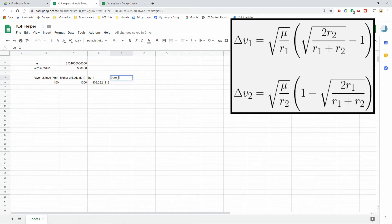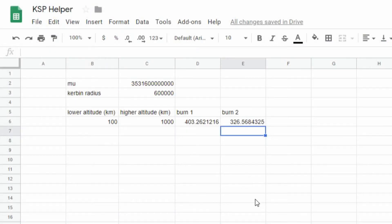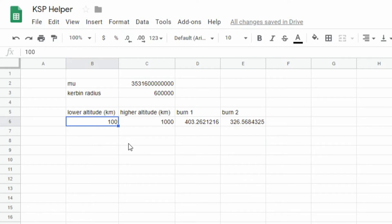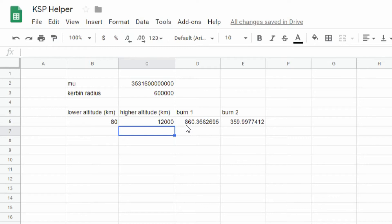Now we're using the second vis-viva equation for burn two. Again starting with an equal sign and SQRT, and that gives a completely reasonable answer. So now if I want to calculate any in-plane maneuver within Kerbin's sphere of influence - say an 80-kilometer orbit going to the Mun at 12,000 kilometers - it tells me the first burn needs to be 860 meters per second, which matches the delta-v map. You can do all kinds of calculations here to figure out the costs of maneuvers.